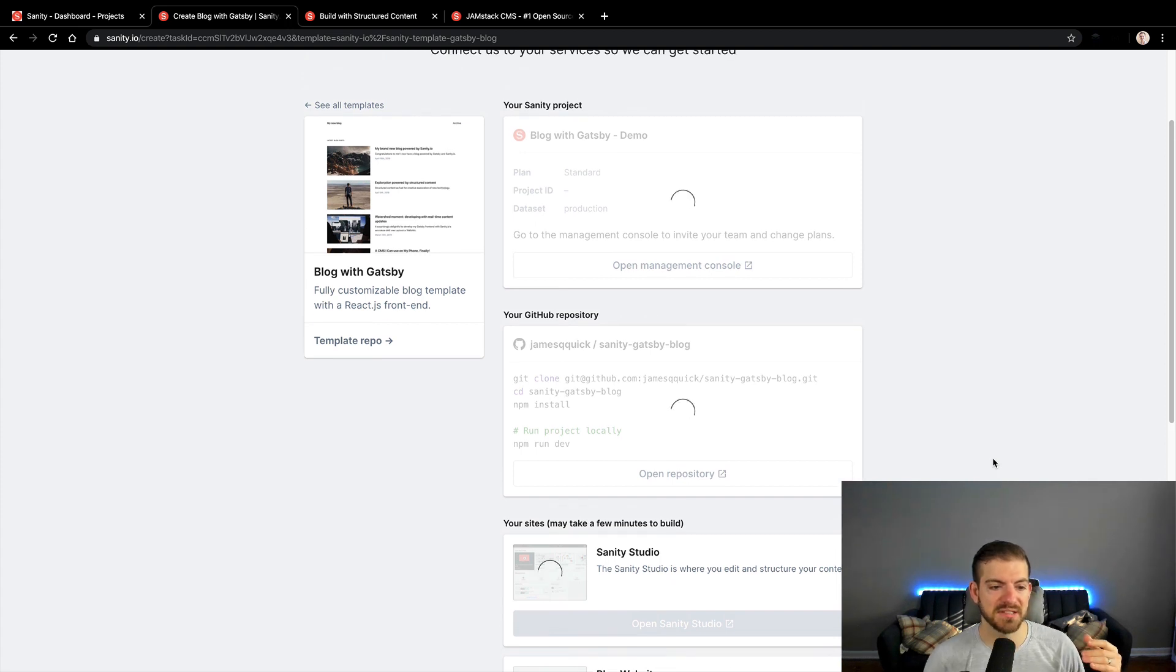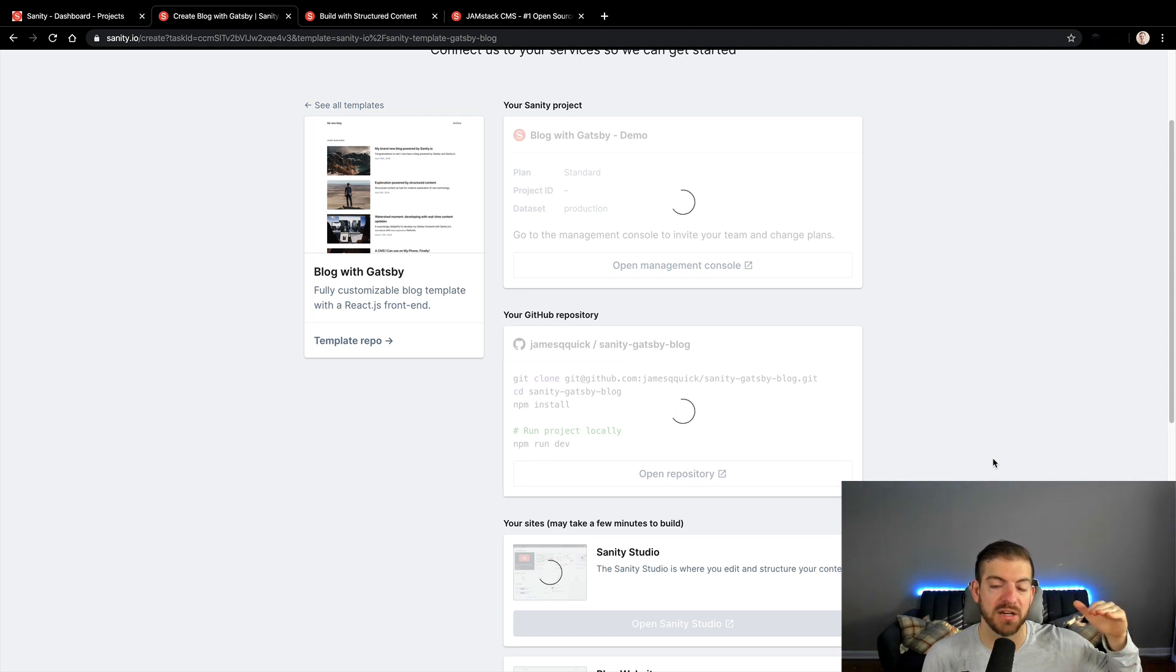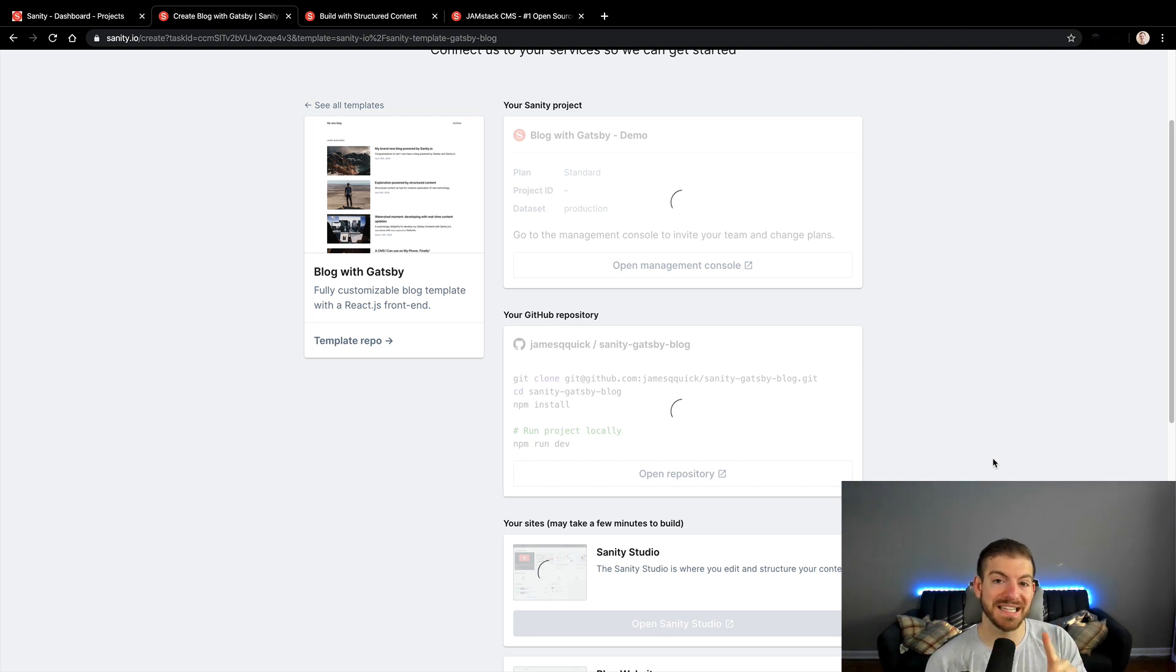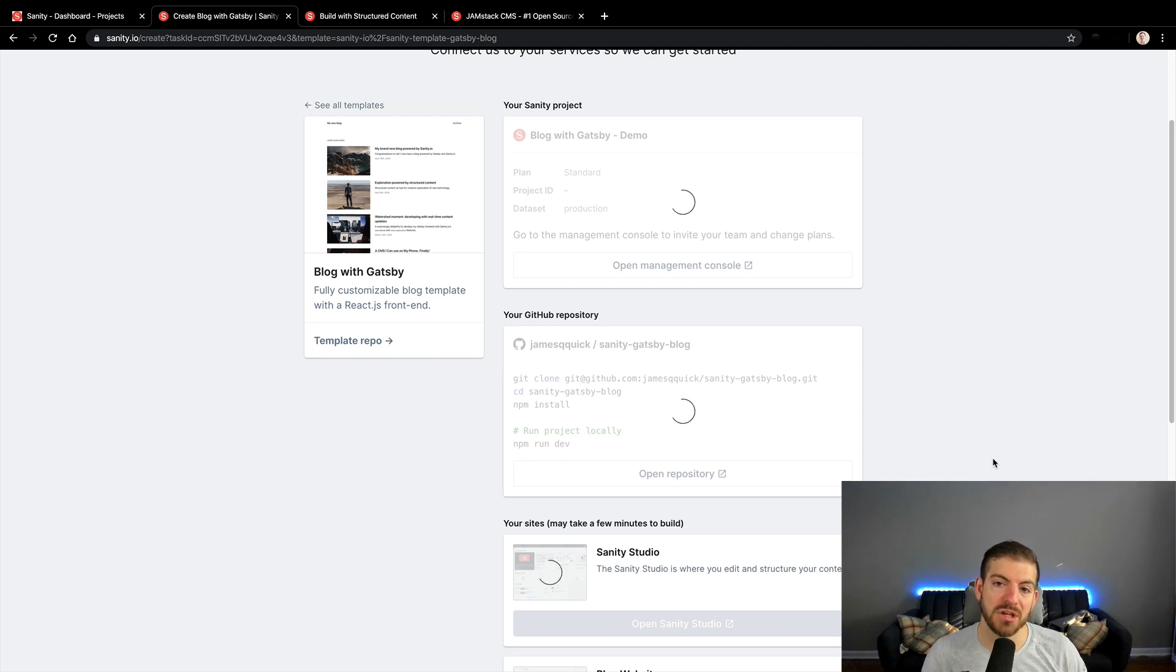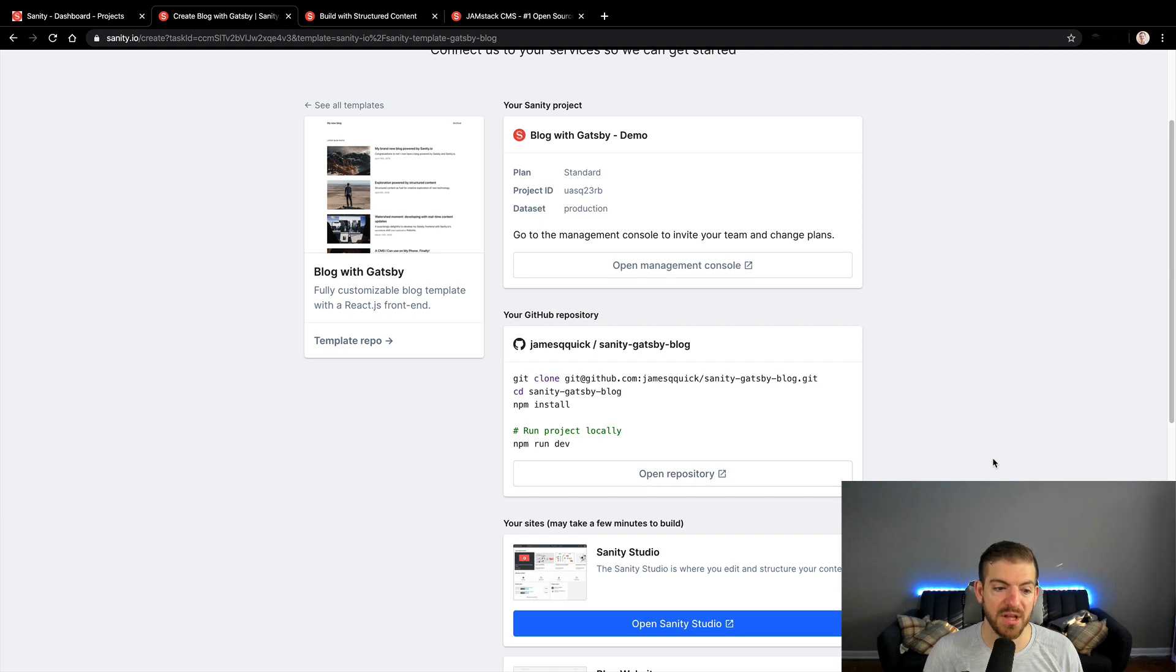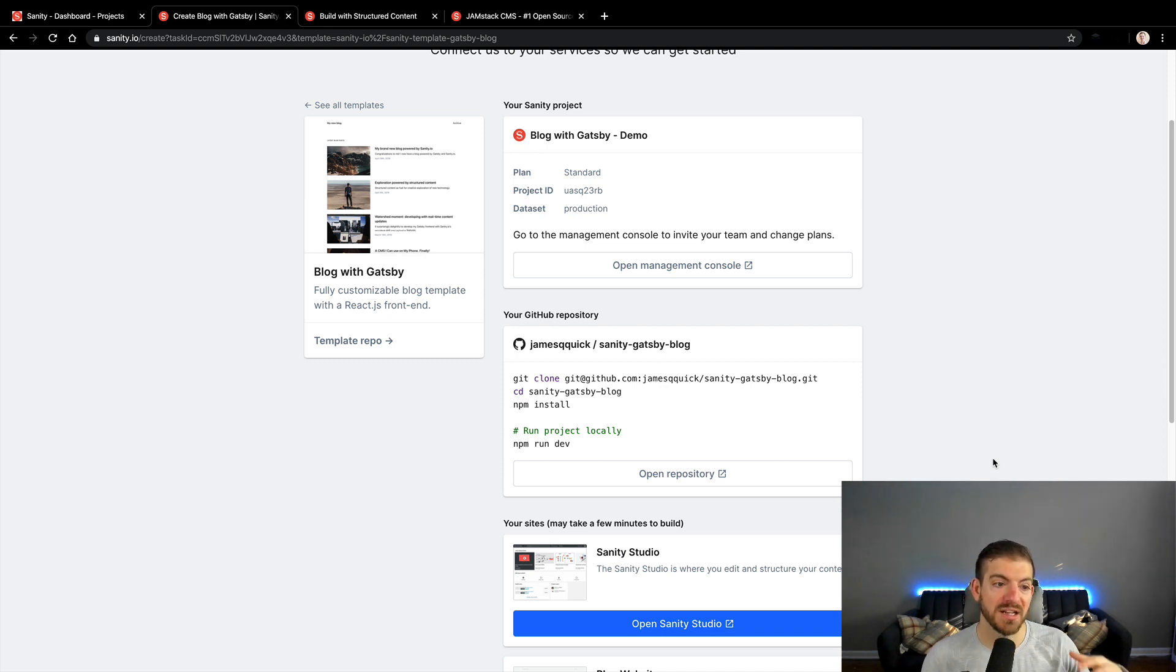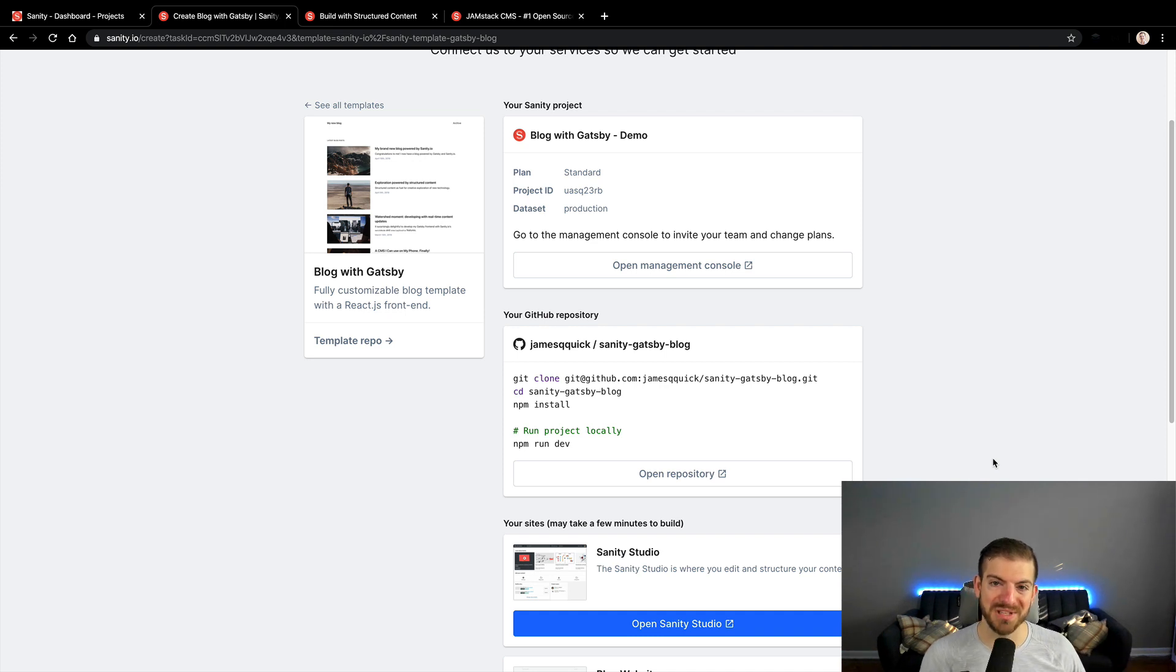Sanity is going to create one repository for you inside of your GitHub. Inside of that GitHub repository, it's going to have a front end, which is a Gatsby project, a static site generator project, and a backend, which is the Sanity studio. Now, this is the key point with Sanity that you need to understand - you manage the dashboard. Sanity has their dashboard, but you manage it and you deploy it, which is a little bit different than other headless CMS options where you just go to the browser to interact with the dashboard.